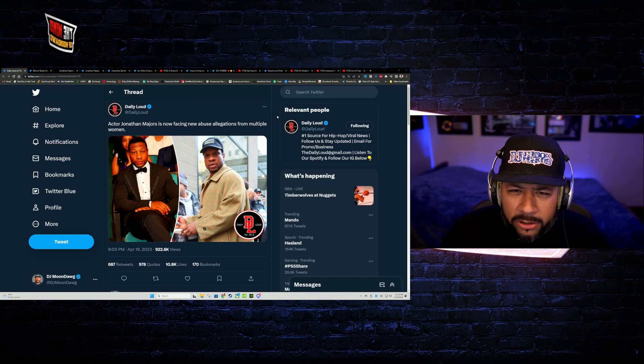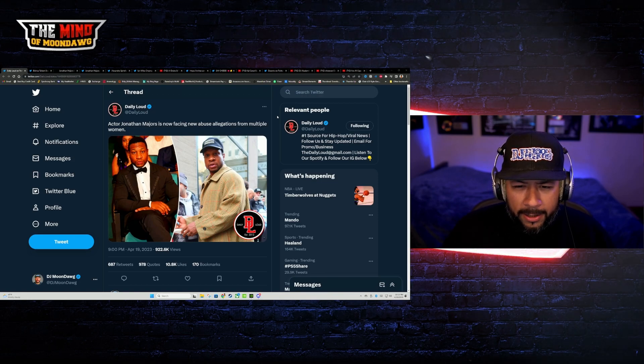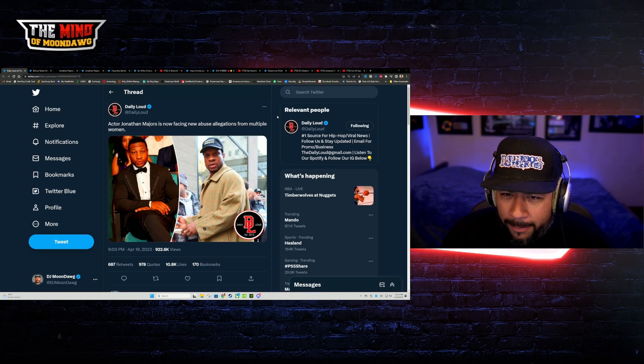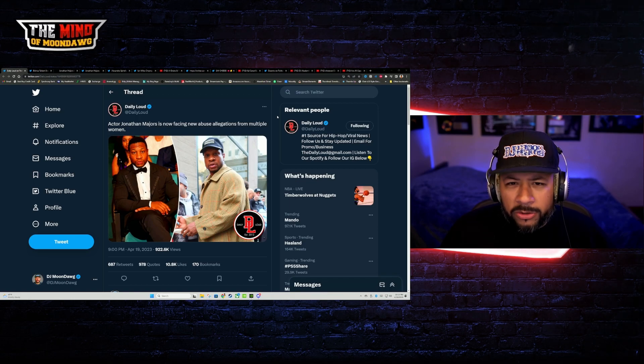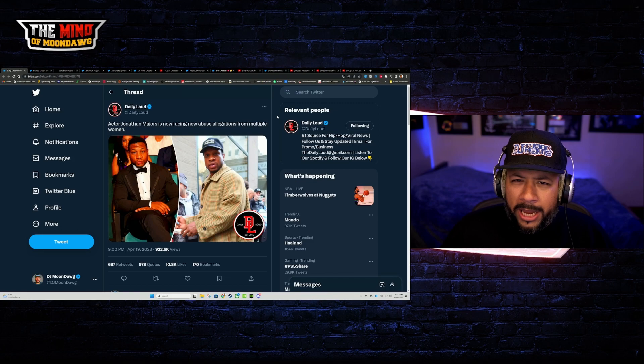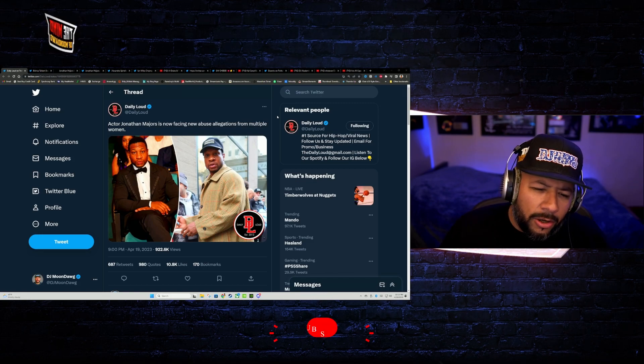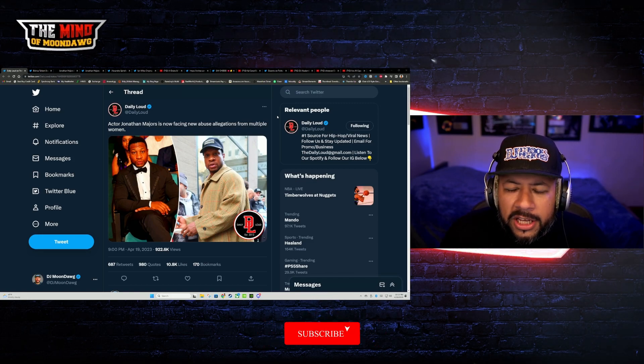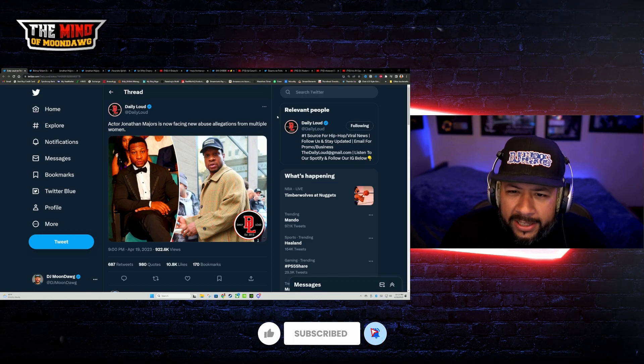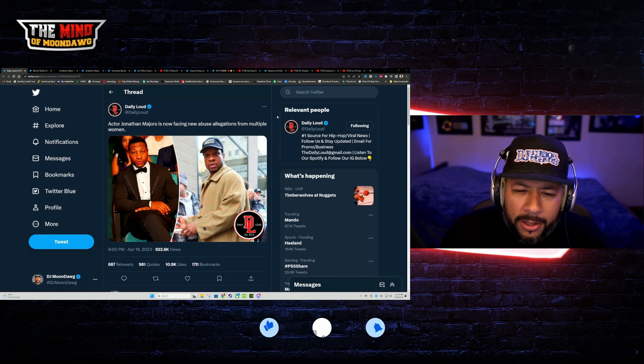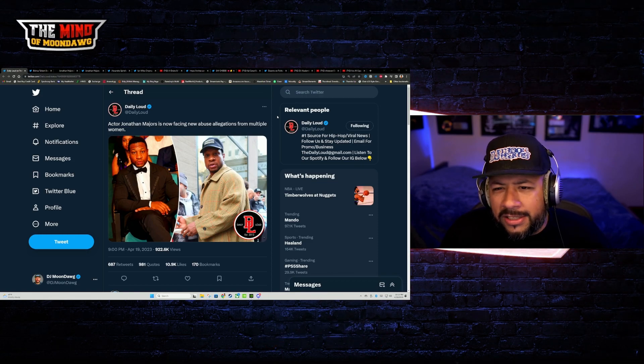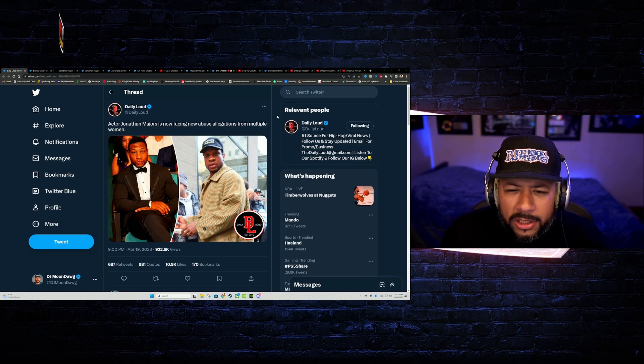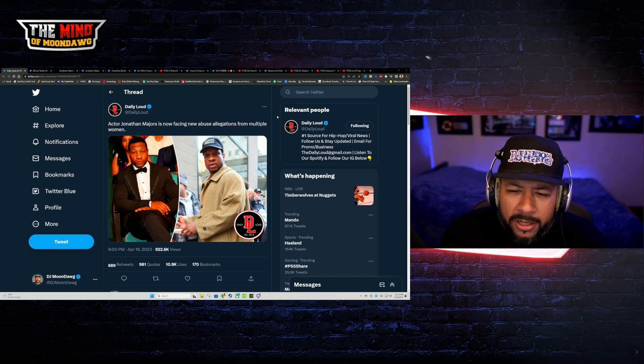And then like a day or two later, the girlfriend recants the story about what had happened. So there was suspicions around that. Maybe she was paid off. She was pressured to do it. It was a lot of theories going around as to why she recanted the initial story.